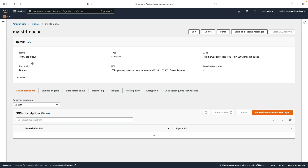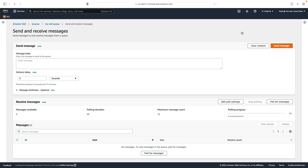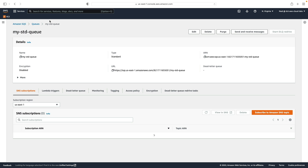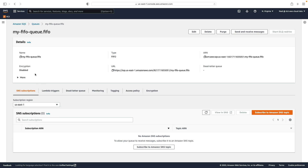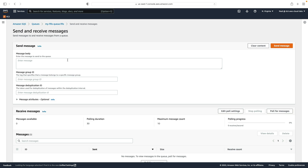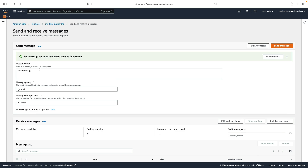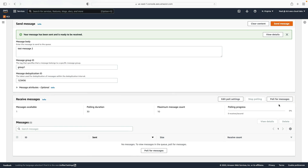Let's go into the first queue and send a message. We click on 'Send and Receive Messages', type something in, and send. We can then poll for messages and see the message appear. When we poll, the receive count goes up to one — we're essentially initiating a receive message API action. Now heading over to the FIFO queue, we'll do the same — send and receive messages. I'll type in a test message, give it group ID 'group one', and a deduplication ID of '123456', then send. Let's send another message also in group one with the same deduplication ID and send it too.